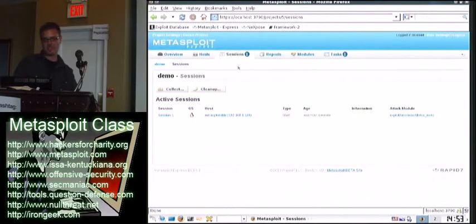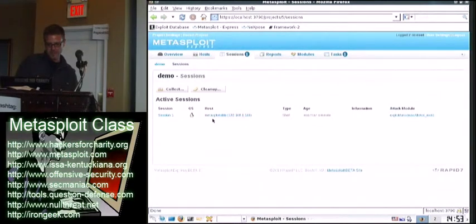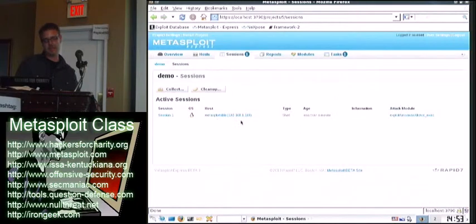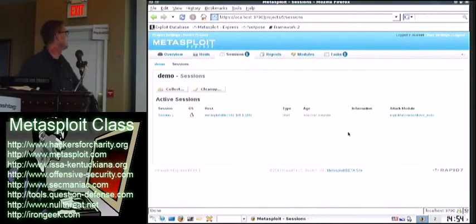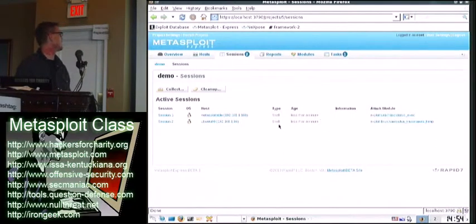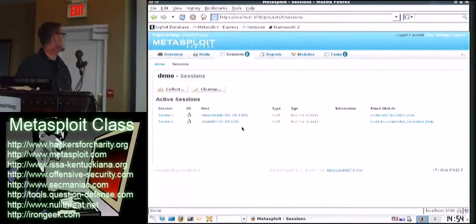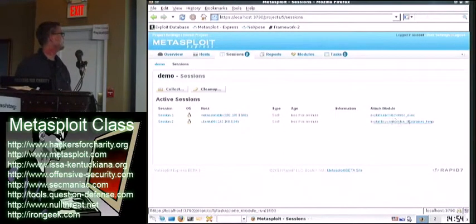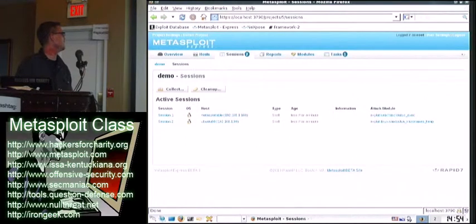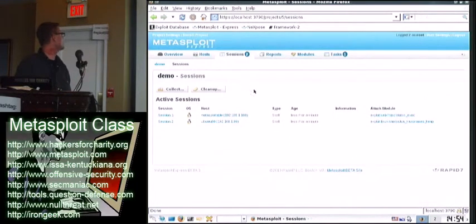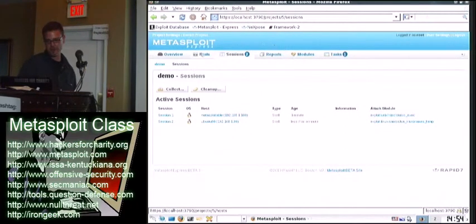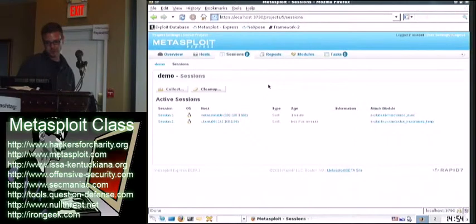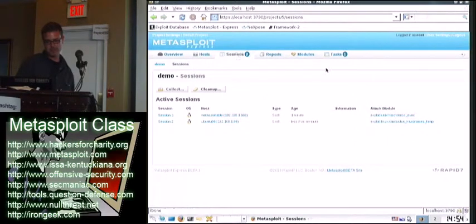So once you get one, you go under here in the Sessions tab. See? So this is the VM that HDM gave me called Metasploitable. So it's less than a minute old. Oh, there's another one. So, and it tells you what the exploit is that got it. So we'll wrap that around for a minute and see if we get a few more. So far these are all VMs, so everybody's in good shape.